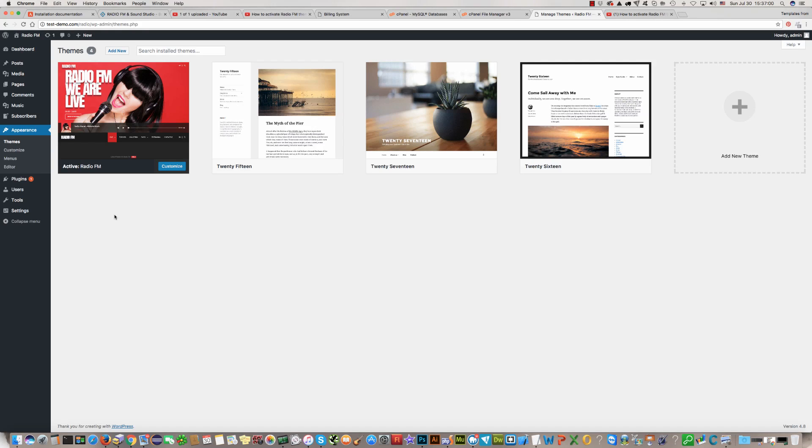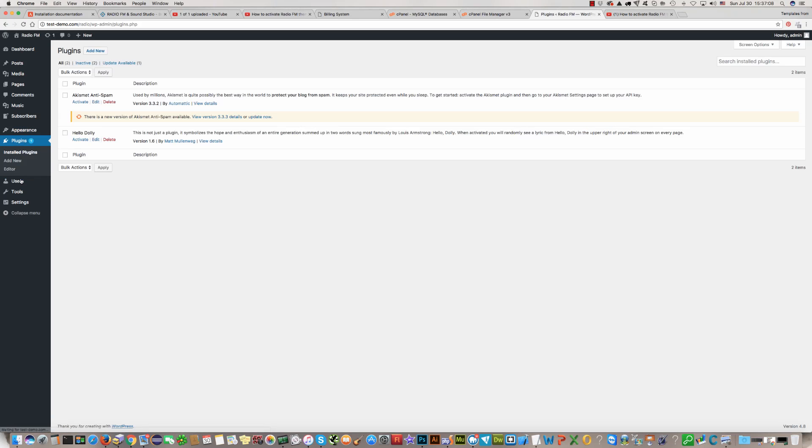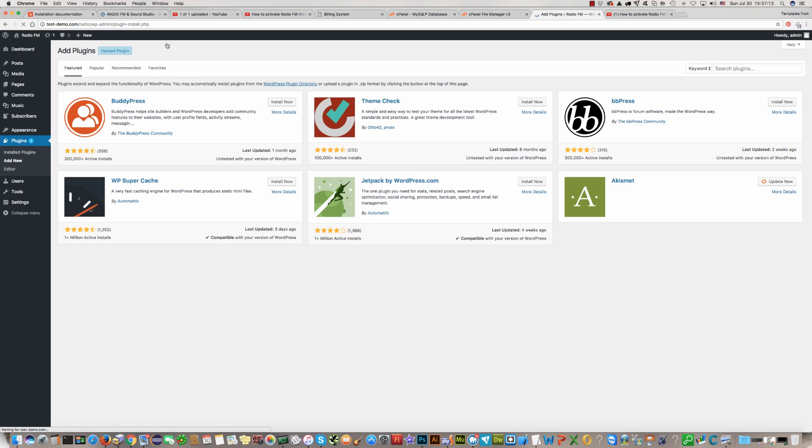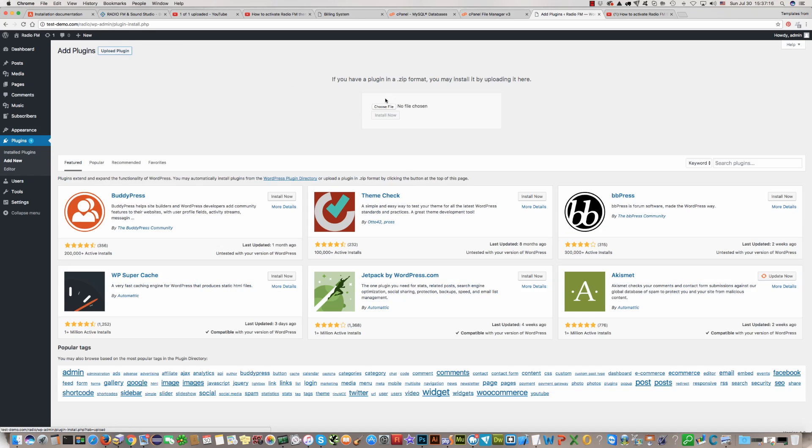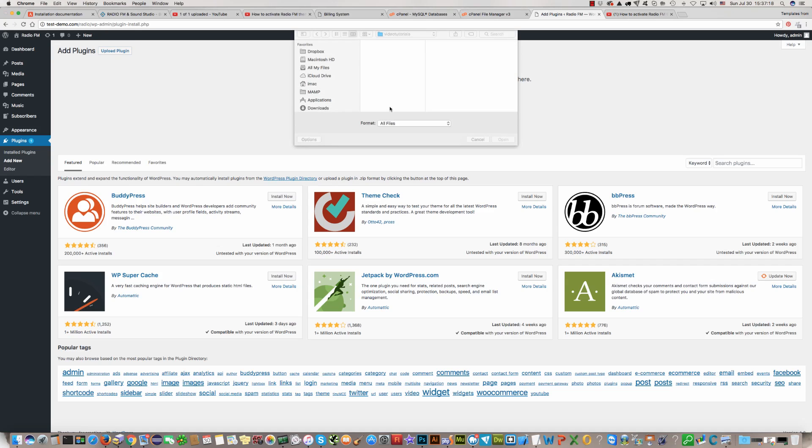For this please go to your WordPress dashboard and click plugins. Then click add new and upload plugin. Click on choose file.